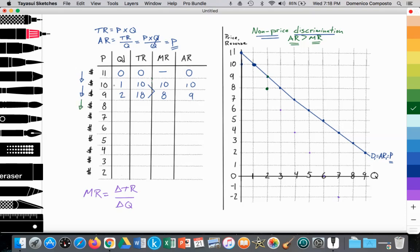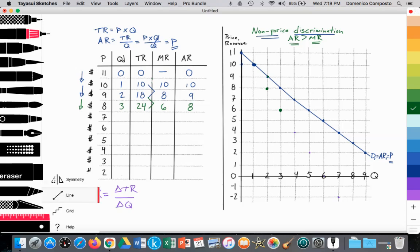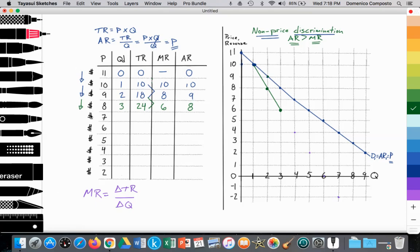The firm would like to sell an additional unit, but they have to sell all three units at $8 because they can't charge the first person $10 and the second person $9. So all three consumers are only paying $8. 8 times 3 is $24. Average revenue is total revenue divided by quantity: 24 divided by 3 is $8. The change between $18 and $24 is $6, so the marginal revenue for that third unit is $6. It is beginning to diverge, and we can illustrate that divergence by drawing in the line.